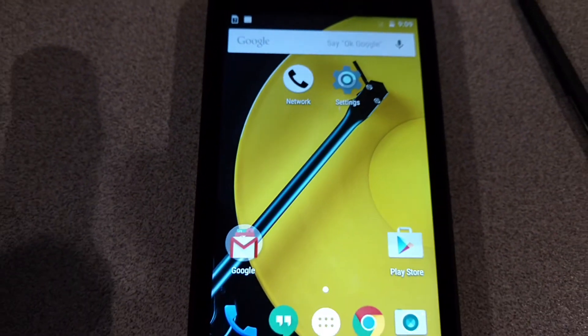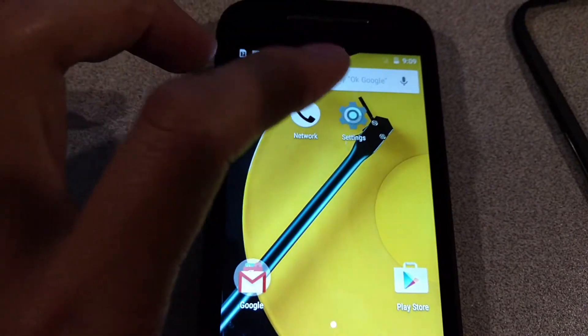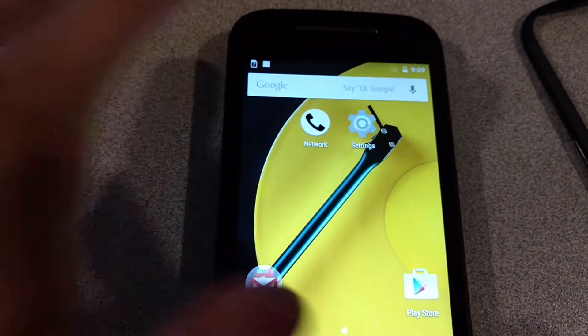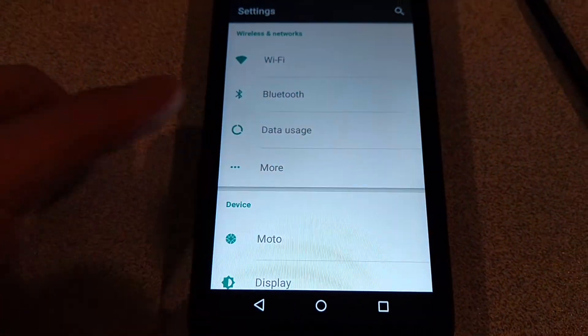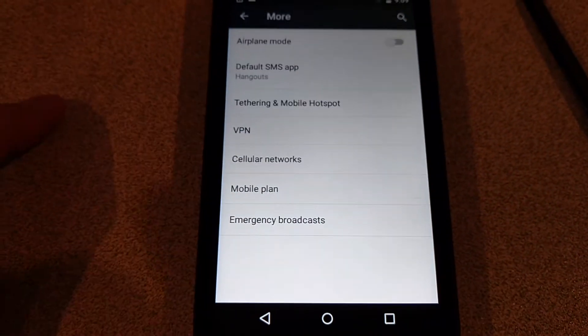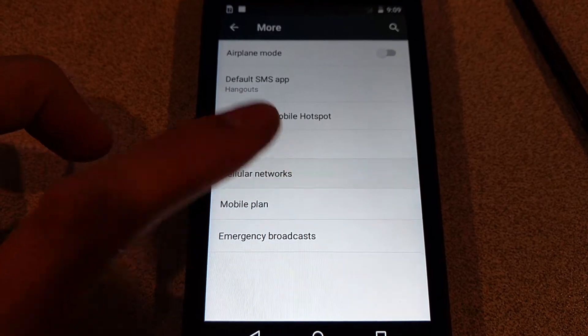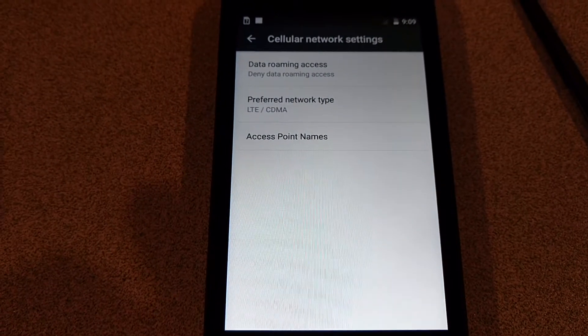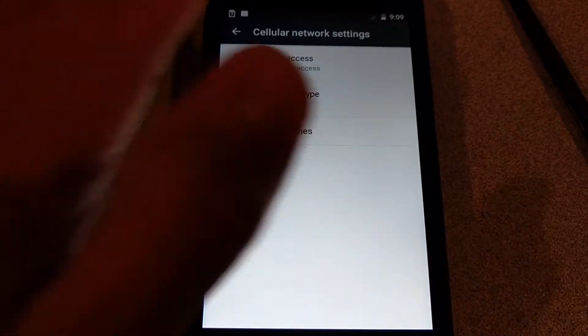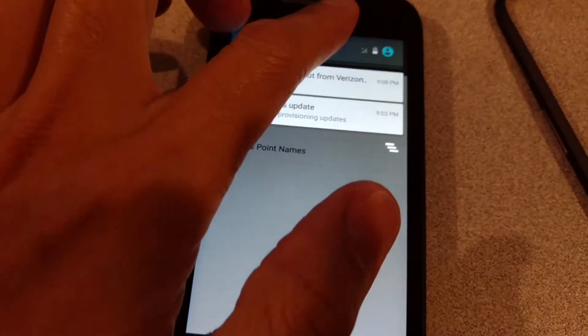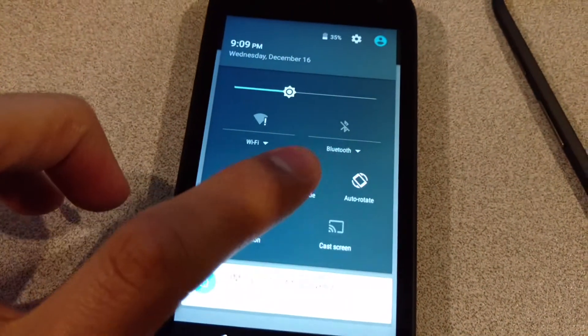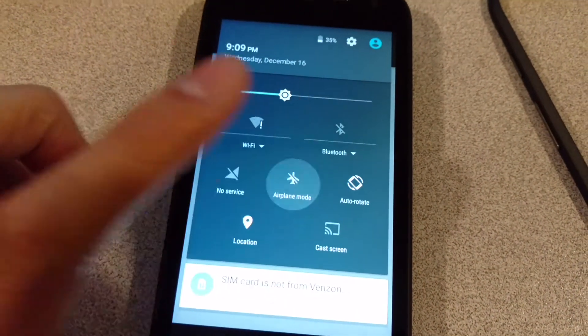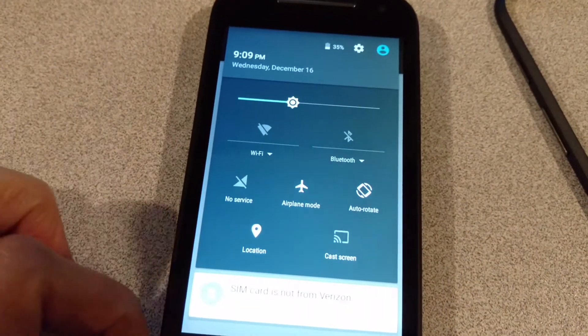So what you need to do right now is go to Settings, go to More, open up Cellular Networks, leave it there. Pull down, pull down, turn on Airplane Mode.